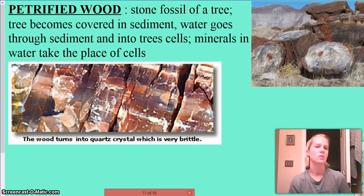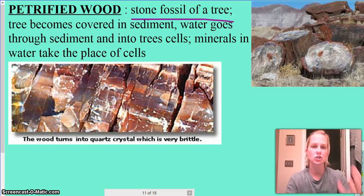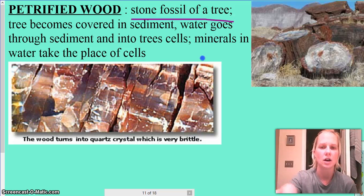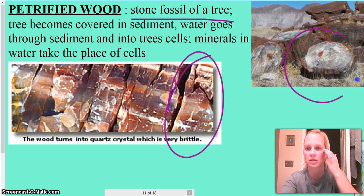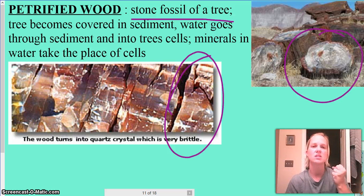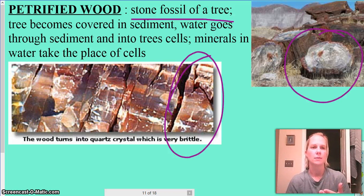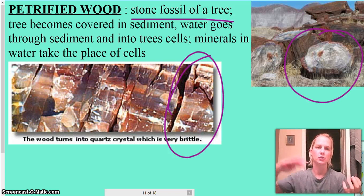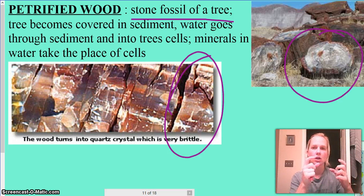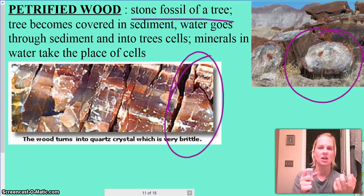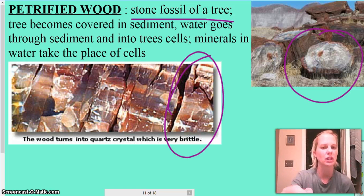Another type of fossil is petrified wood — think of this as a stone fossil of a tree. It's actually a tree, but it feels and looks like stone. What happens is the tree becomes covered in sediment, water goes through it, carrying sediment into the tree's cells. The minerals in the water will take the place of the cells themselves — the cells are forced out and minerals are put in their place, making it really, really hard.